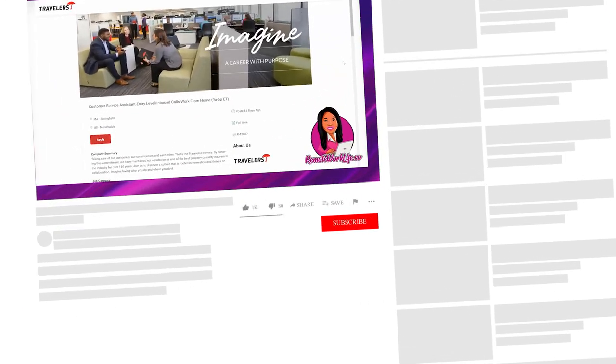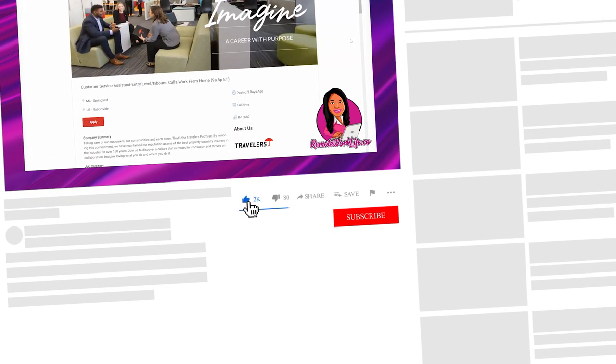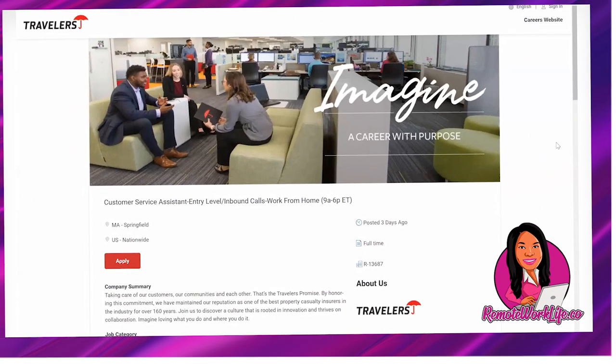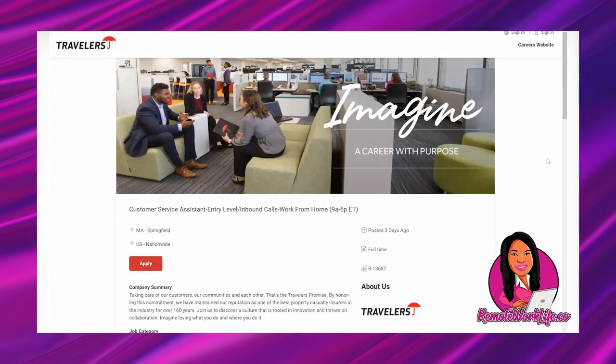We're going to get into all of the details, but first please make sure you hit that subscribe button and you tap the notification bell. This channel is all about work from home and that's all I talk about here. I share work from home information and jobs every single weekday. Make sure you hit that subscribe button and tap the notification bell so you'll never have to worry about missing out on any of these jobs.